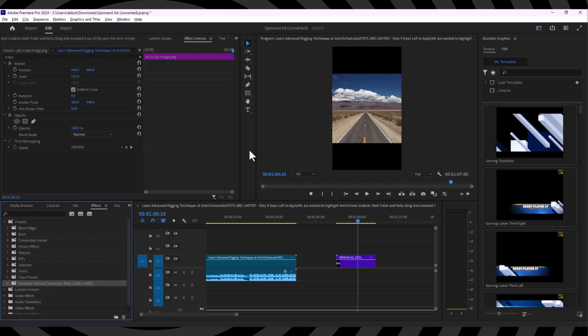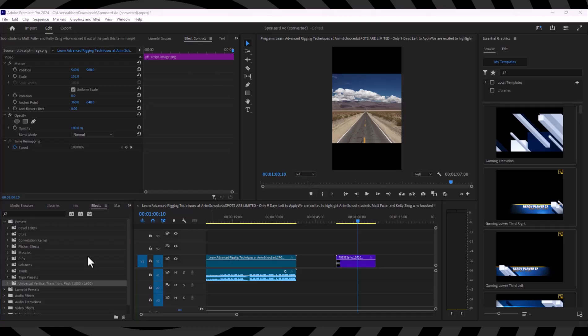First of all, make sure to copy all of the project files of Adobe Premiere Pro.